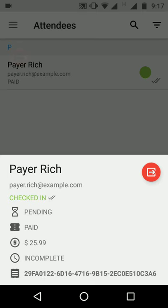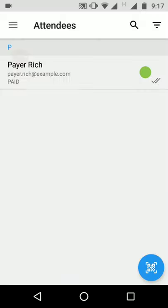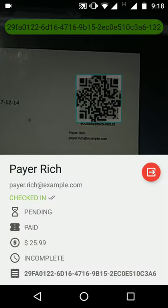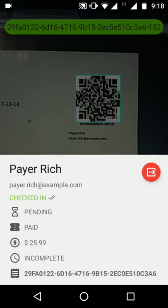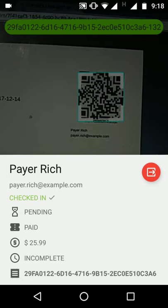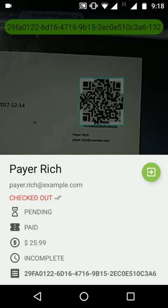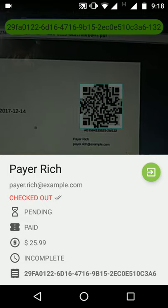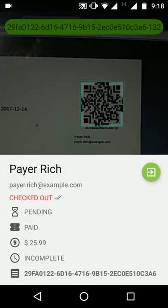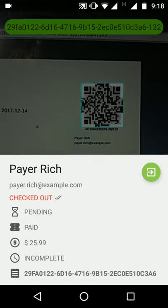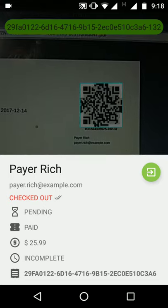The organizer can also choose to automatically check in the attendee using the QR code scanner. The QR code scanner will scan the QR code and show the related attendee, where the organizer can choose to check in or check out the attendee. This feature is also offline-ready, as the job is synced with the server in the background when the connection is available.